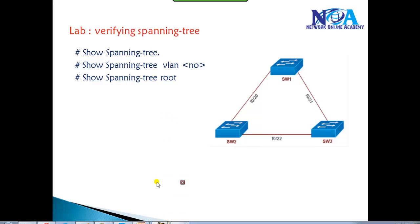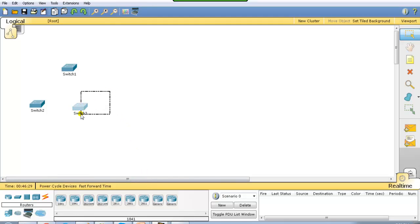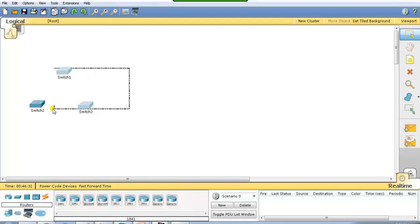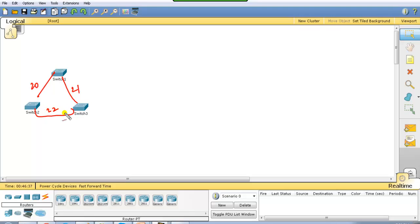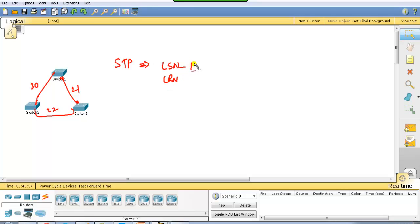Let's go to the diagram. I have three different switches here, and we can add more switches as per requirement. I'm going to connect them on port number 20, 21, and 22, providing layer 2 connections via crossover cables. Once connectivity is established, spanning tree will start working automatically, and all ports will go through listening and learning stages.